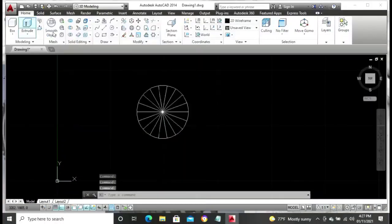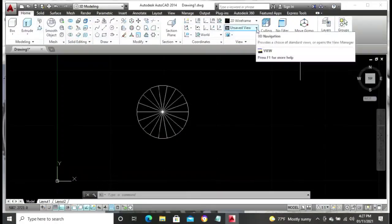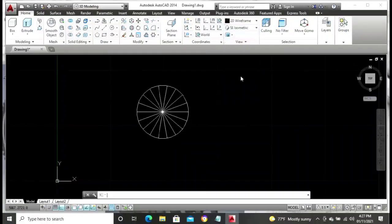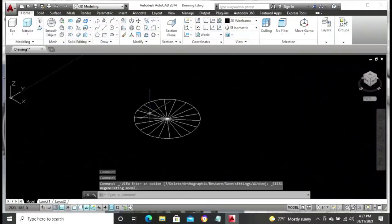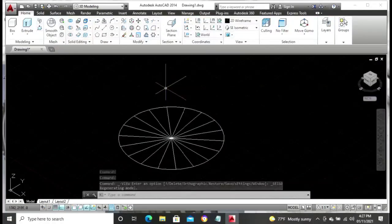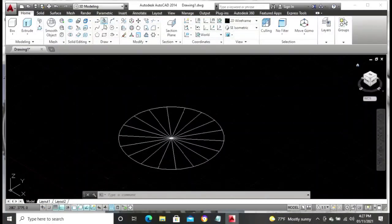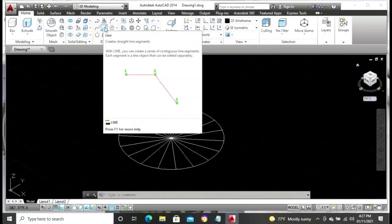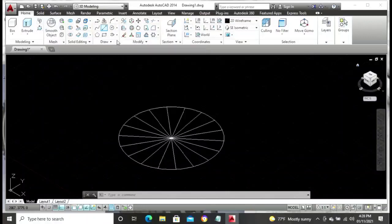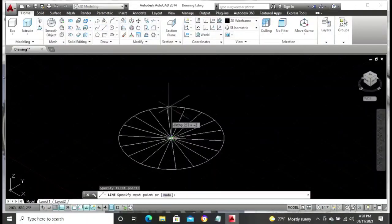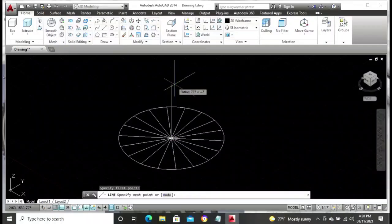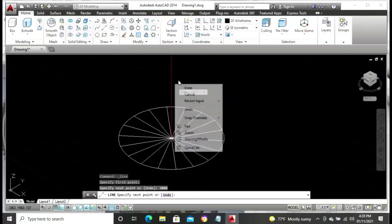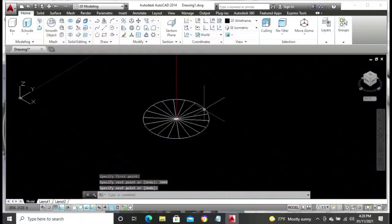Make your line layer the current layer, then switch to the south east isometric view. This brings our drawing out from the plane. Then pick the line command. From the center point of the circle, draw the line upward to a distance of 3000 millimeters, which is equivalent to 3 meters.